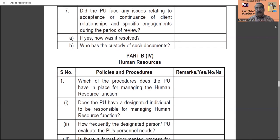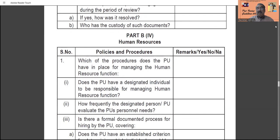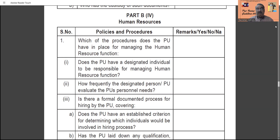Now we are going to see the Human Resources section — how the team is managed, the process for selection, introduction, retention, and remuneration. This is discussed under Part B of Section Four: Human Resources. Which procedures does the practice unit have in place for managing the human resource function? Does the practice unit have a designated individual responsible for managing human resources — is there an HR team head who is responsible for all human resources of the unit?